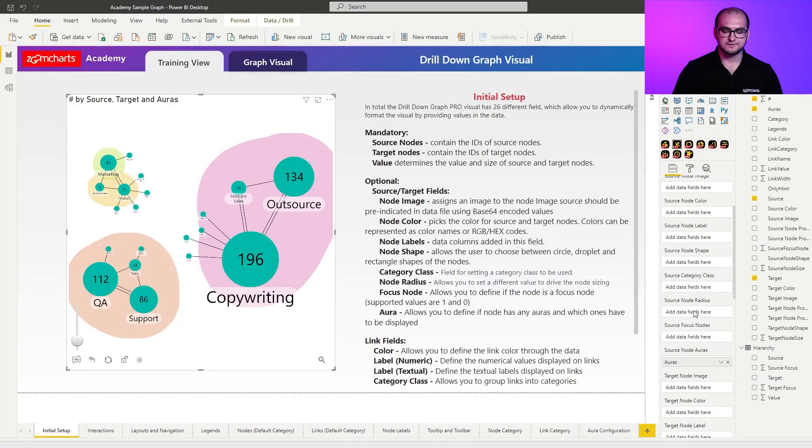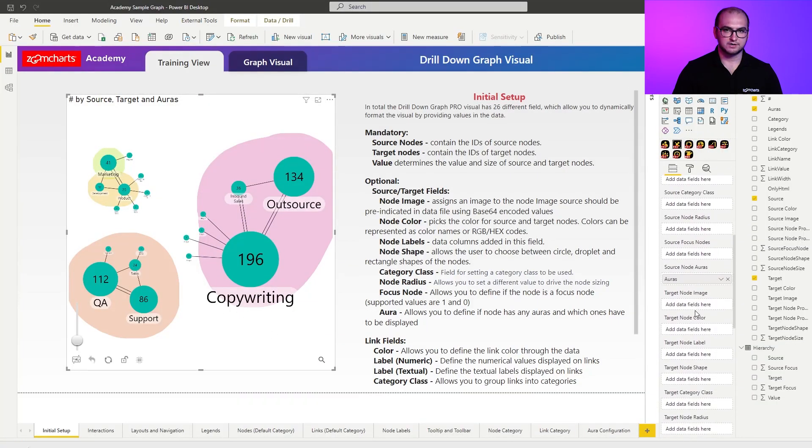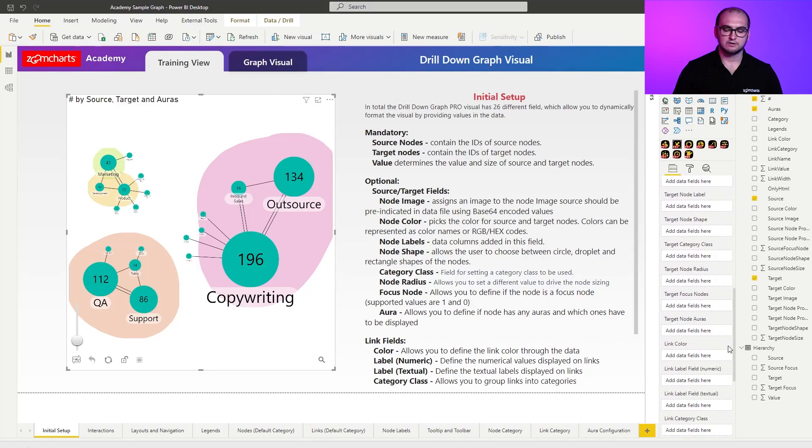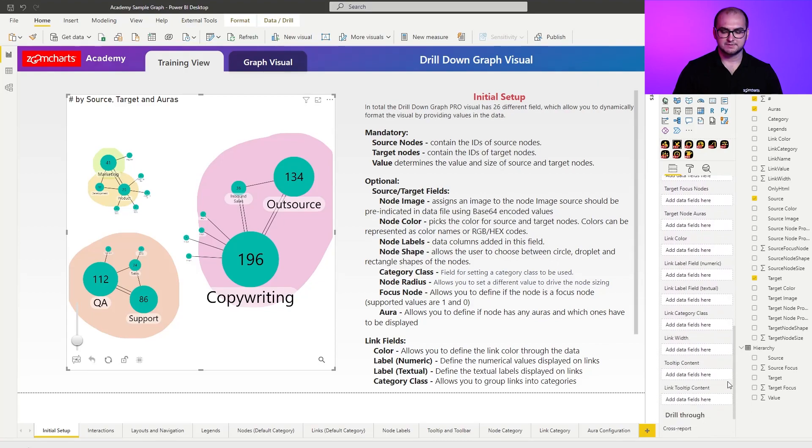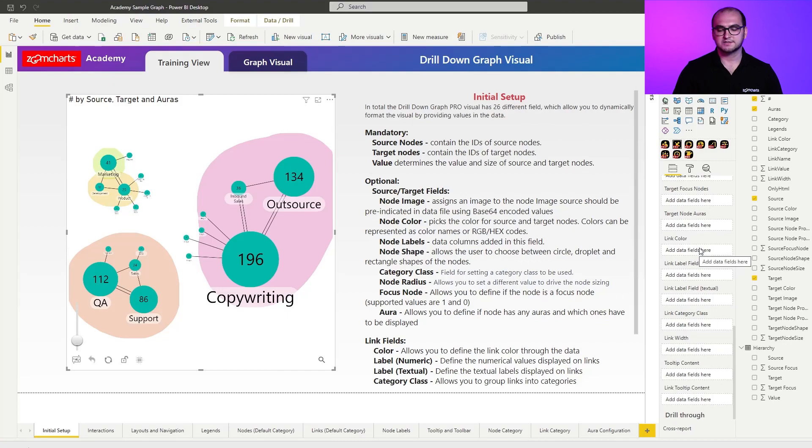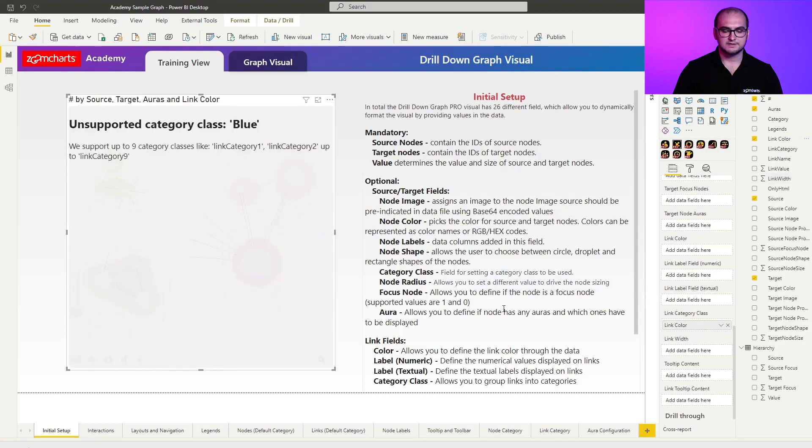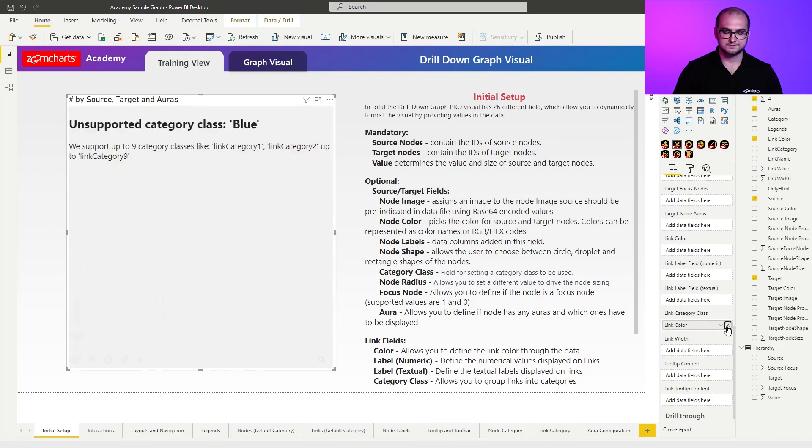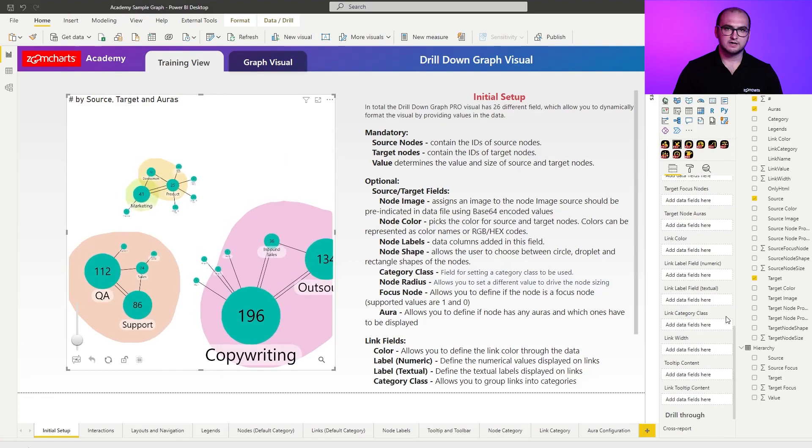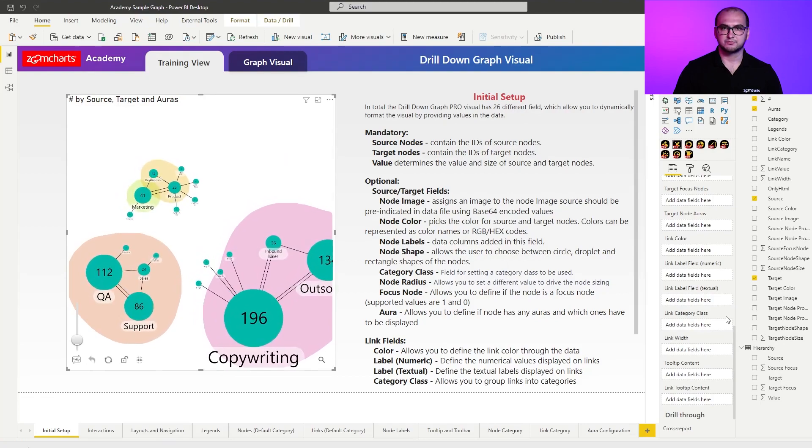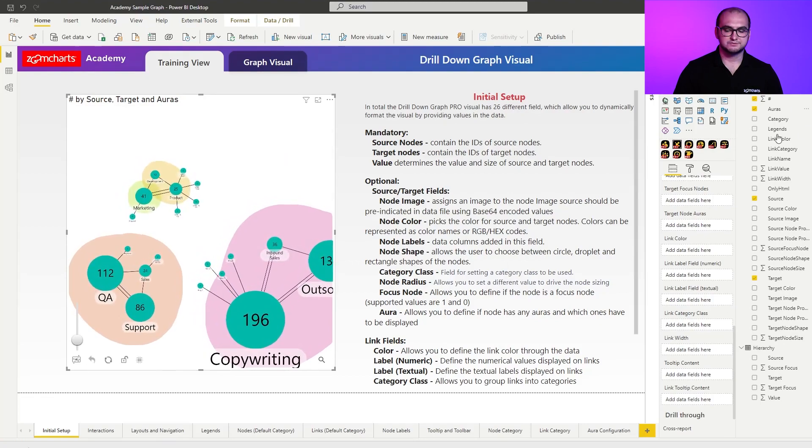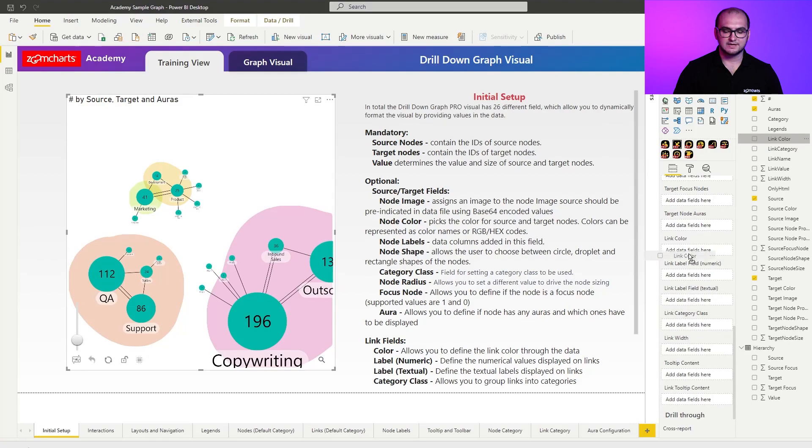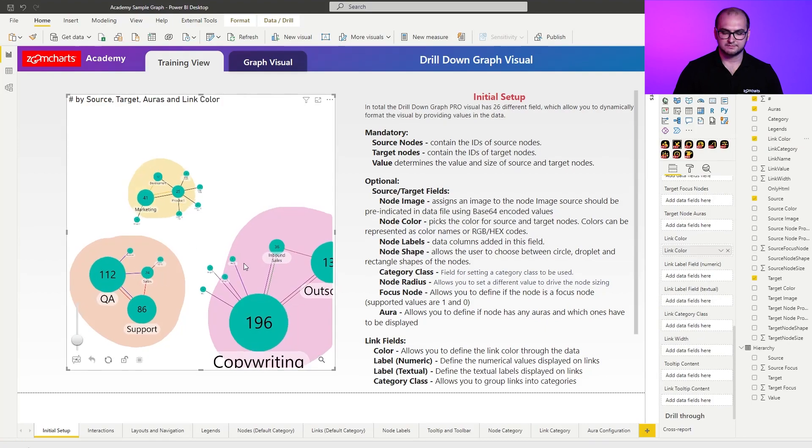Now going forward, like I said, you have your fields for the target nodes. So those are going to be exactly the same as we discussed for the source nodes. A little bit down, we have our link properties. So for the links, there are a couple of things that you can customize. You can customize the link color. So the same principle, just drag in a column with the data, and that is going to automatically assign all the colors. With the link colors, it's the same principle. Just drag in link colors into the field, and that is going to automatically assign the color for that particular link.